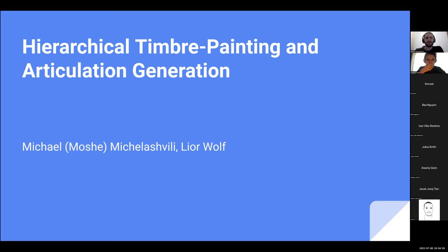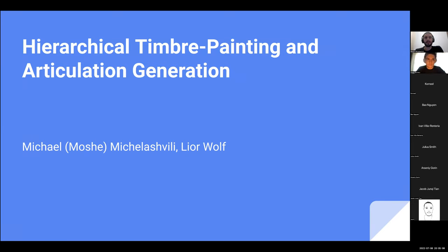I'm going to talk about a project I've been working on two years ago during my master's degree under the supervision of Professor Leo Wolff. The main idea is music generation or instrument music generation, and the title is hierarchical timber painting and articulation generation.